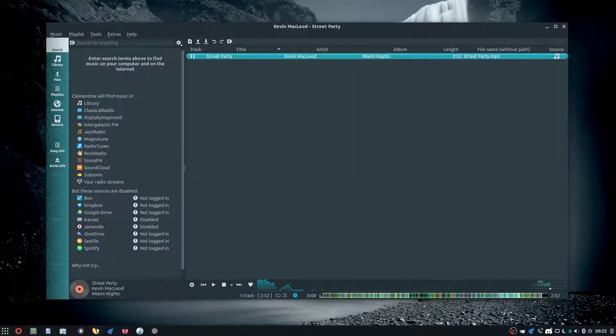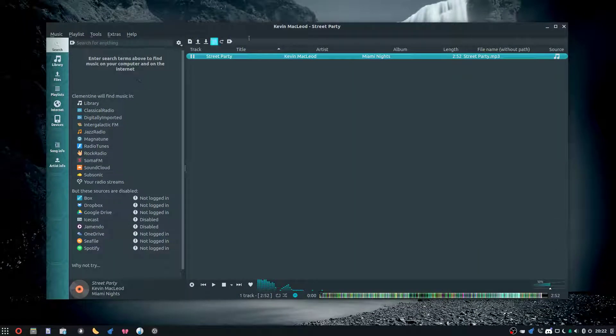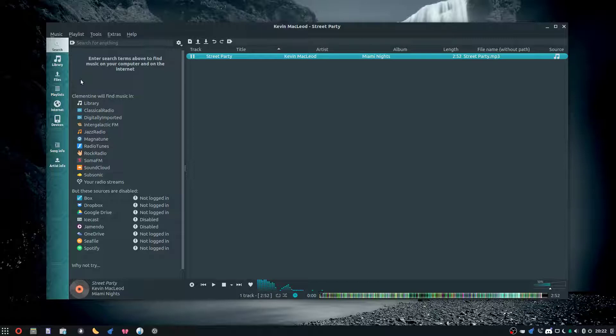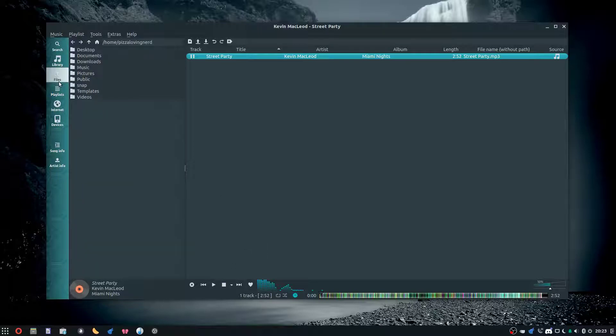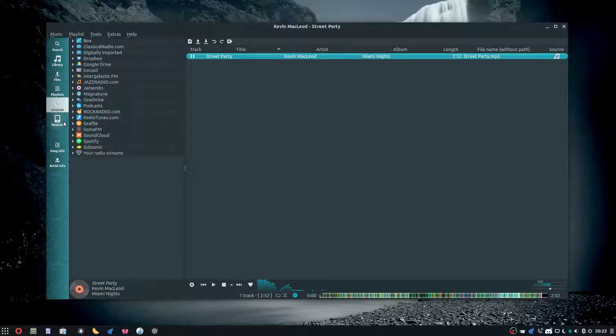Next we have Clementine. This is by far my favorite cross-platform music player. Right now my favorite music player is Lollipop, but Lollipop only runs on Linux. If I had to use a music player on Windows, this would be it. It has a nice interface, I like it.